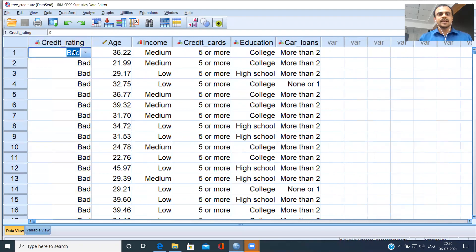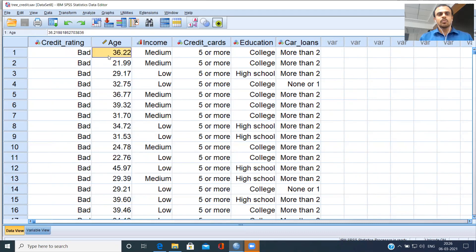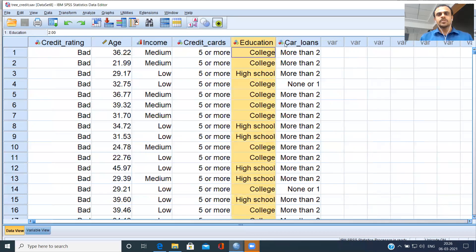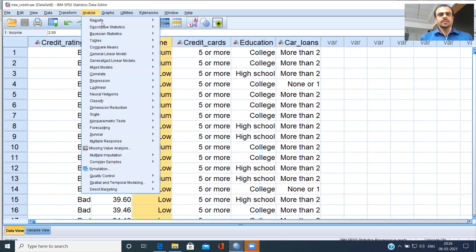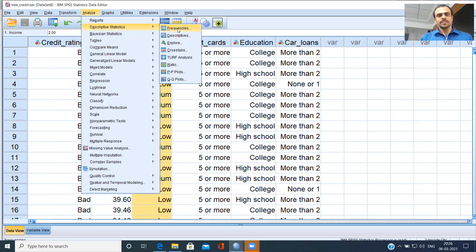The first customer is rated as bad based on his performance. What are his demographic details? Age, income, credit cards, education, and car loans. At a high level, I'll generate a few graphs and analyze descriptive statistics.